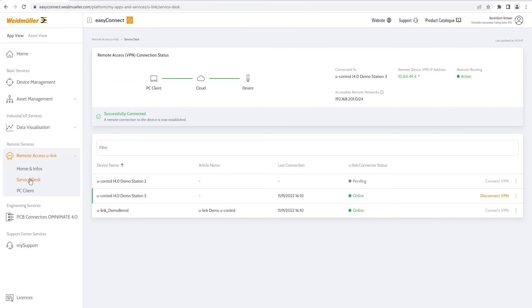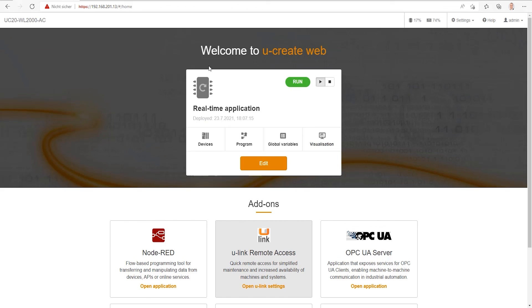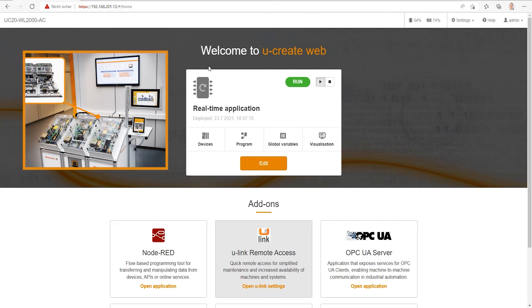Under Service Desk, we can start a VPN connection to our machine. And as you see, a connection is already established. Open the browser now with the right IP address, which gives view to the Node-RED application.